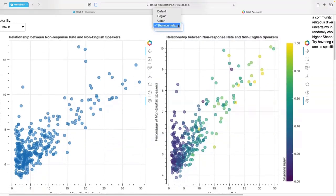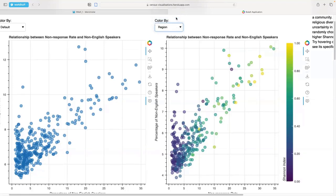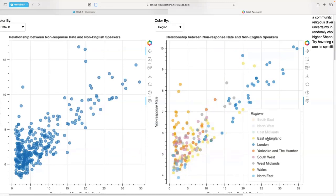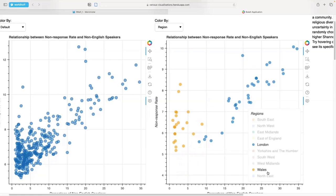A really nice feature of the region and urban-rural classification plots is that they have interactive legends. If we look at the region plot, we can remove some regions to reveal interesting patterns — let's just leave London and Wales. We can see that for London there's a fairly positive relationship between the nonresponse rate and the percentage of non-English speakers, whereas with Wales we've got a strong concentration of data points along a small range of X values with quite dispersed Y values, which could prompt further questions about the religious diversity of Wales.